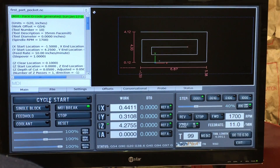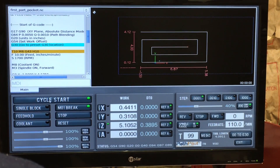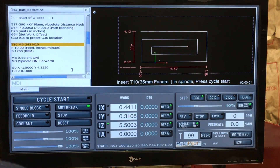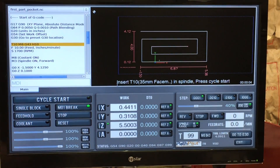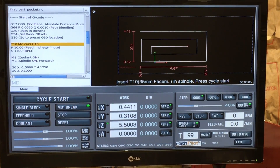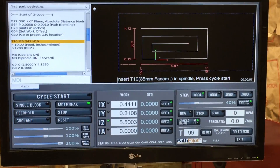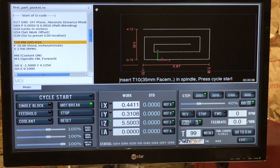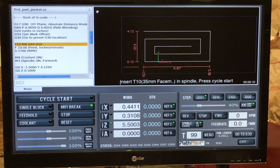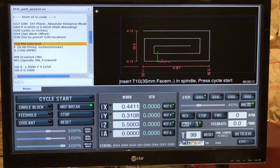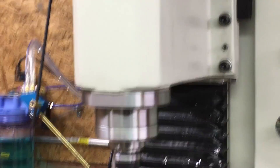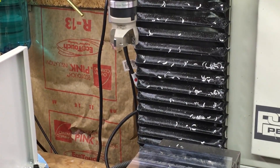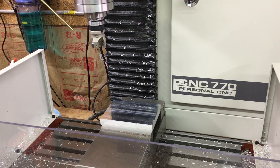I'll go ahead and click cycle start, and it's calling to put the tool in the spindle, which I already have. So the next thing I will do is hit cycle start, and we'll bring the camera over here. Hit cycle start.